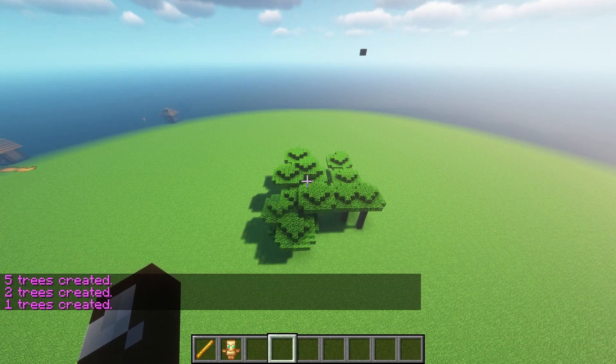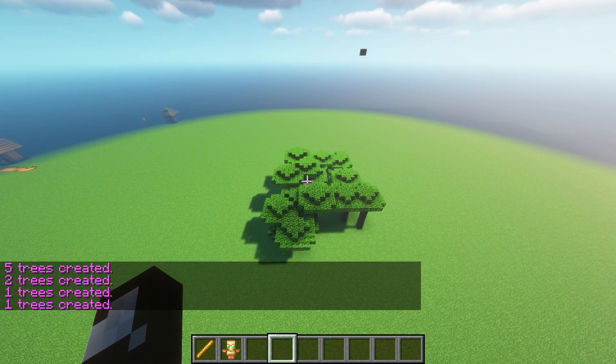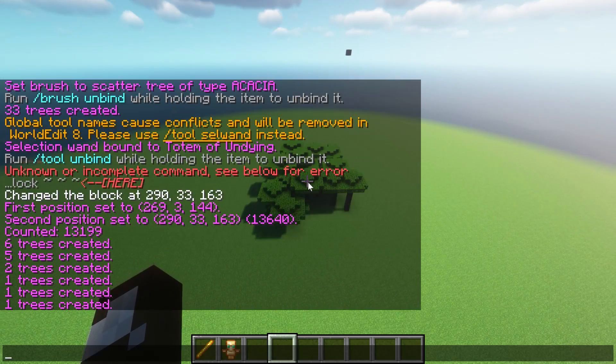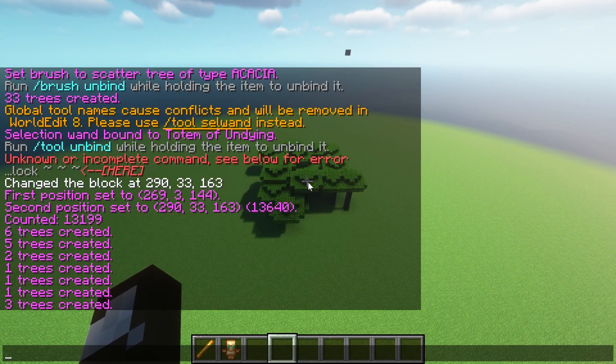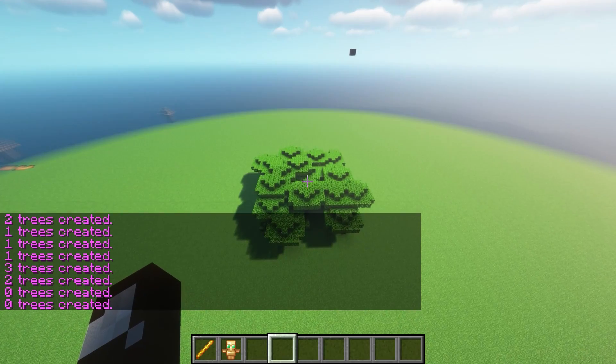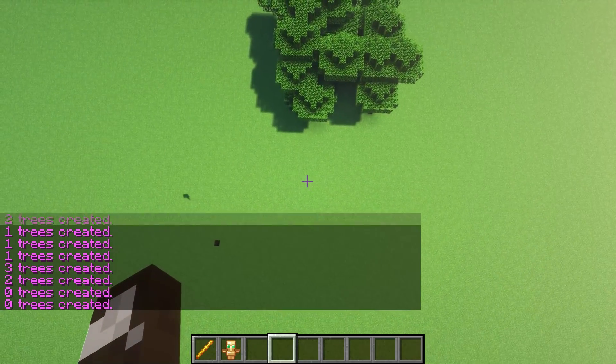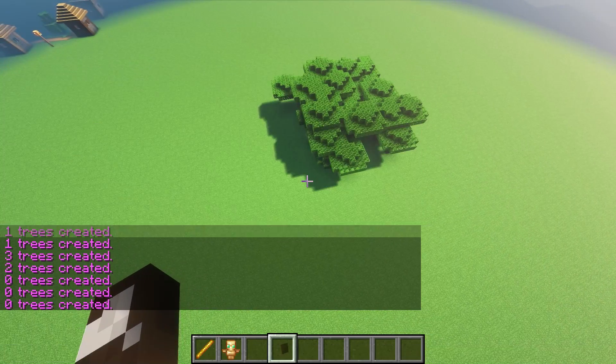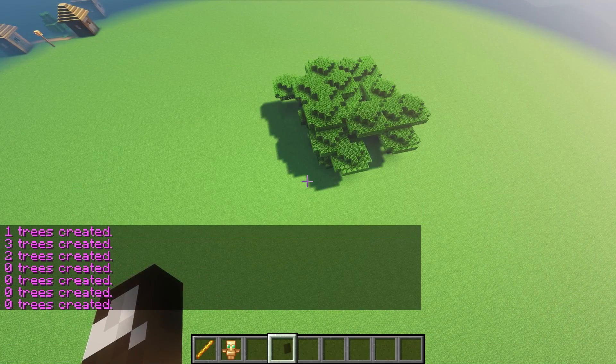Actually I think maybe the area was a little bit smaller than I said, but you can see it's only creating these trees within the area selected. Once we've got too many, probably won't be able to do many more than that.